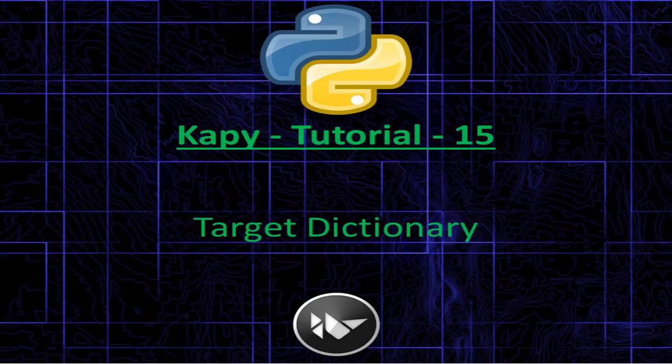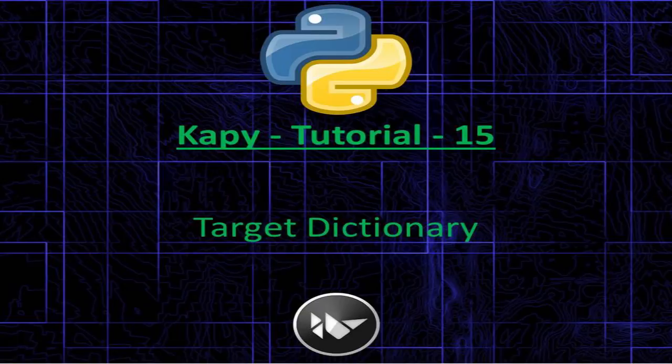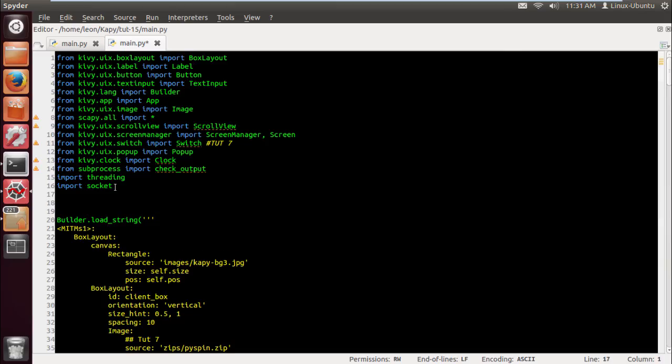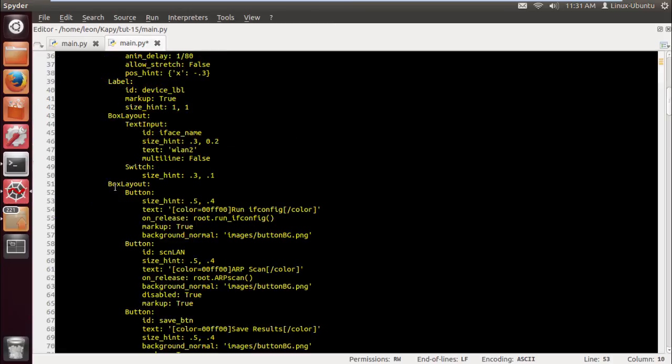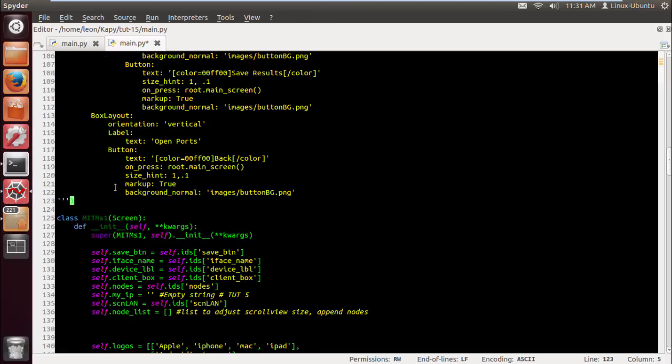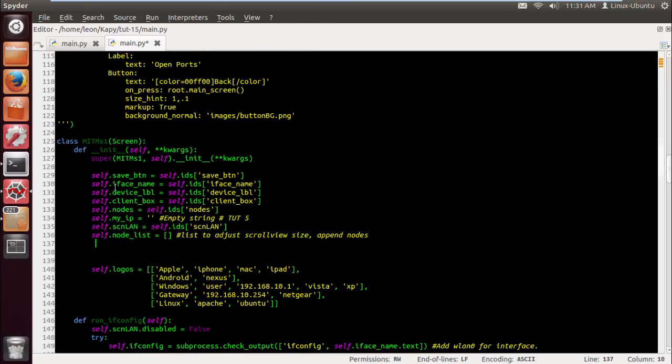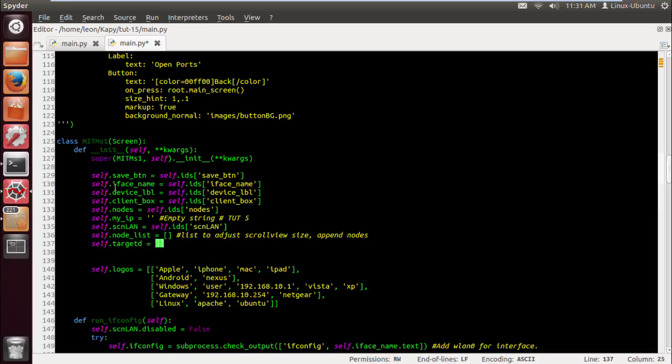What's happening YouTube, KP tutorial 15. Let's make our target dictionary so that we can store all our targets information. First of all we need to import the RE module because we're using it a bit later. Let's define our target dictionary with another inventive name target_d equals curly brackets.